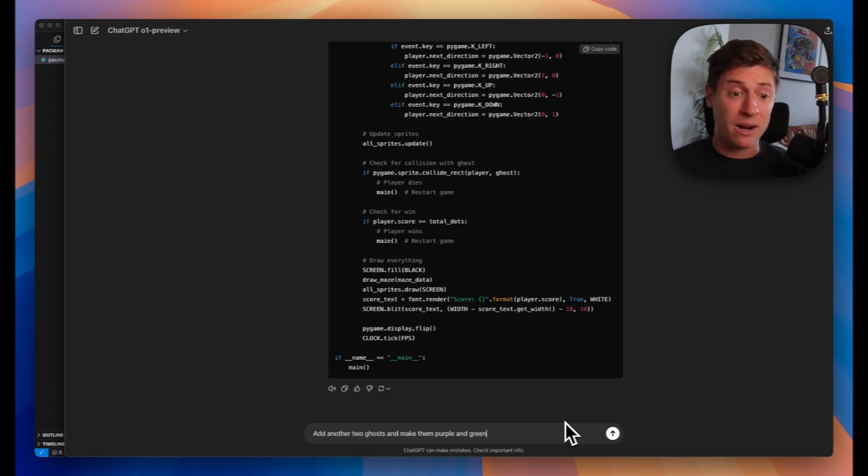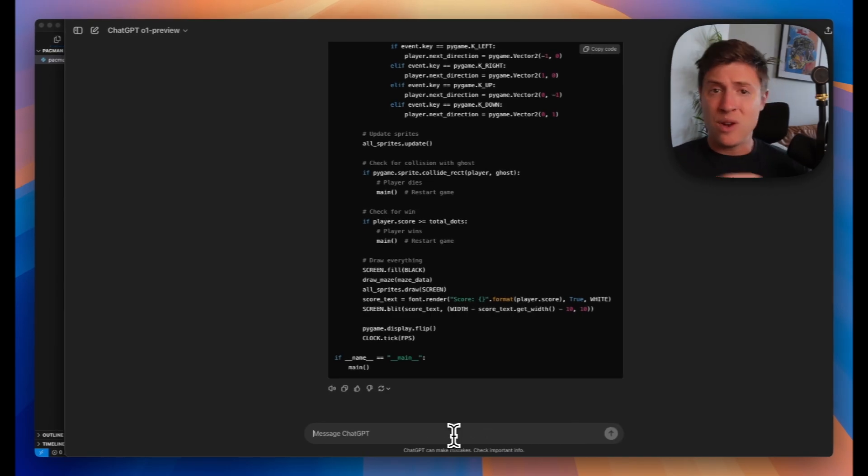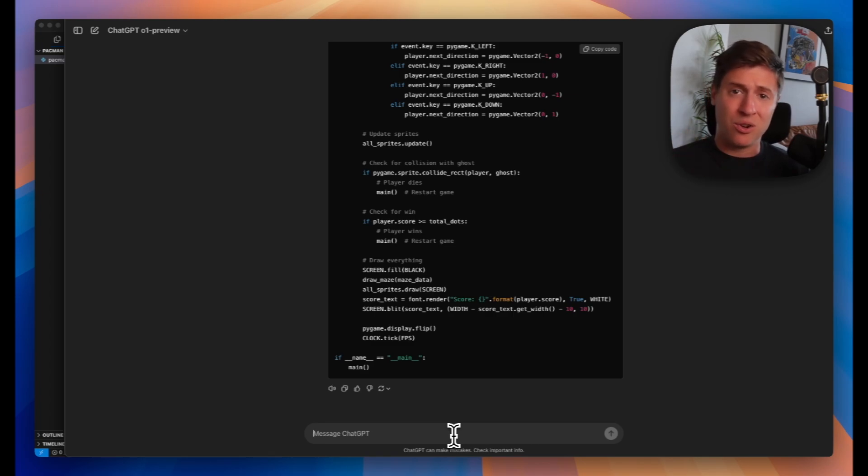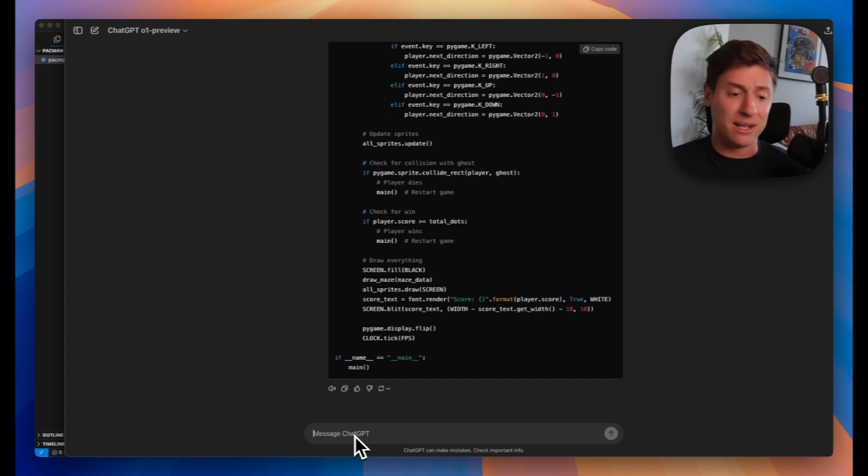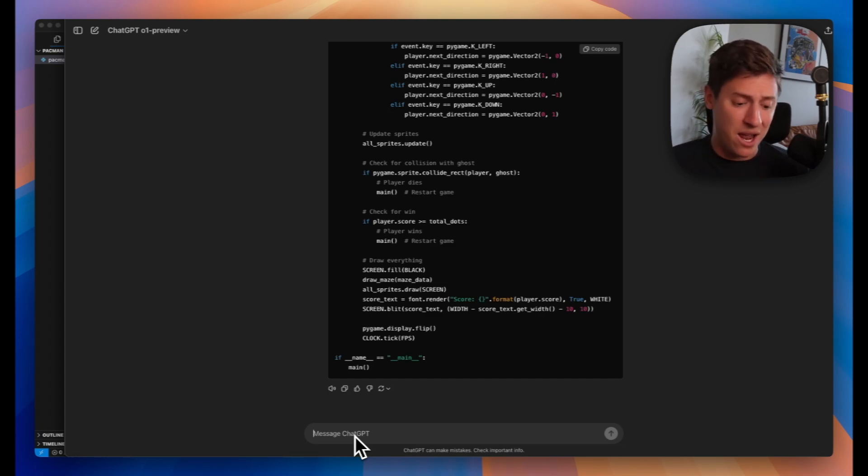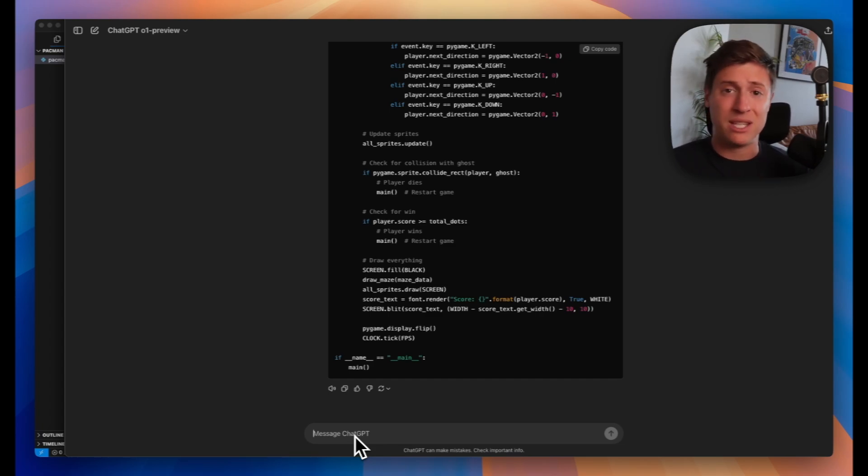ChatGPT-01 is pretty incredible. I can't wait to see this integrate into more tools. If you got stuck at any point during this, feel free to go back into ChatGPT and let it know where you got stuck. Whether it's Python not working, anything like that, you can just type in here and ChatGPT will debug it all for you. So really important to know.